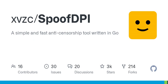PRs or any form of contribution will be appreciated. SpoofDPI is available in other languages including English, Hangul, and Russian — a simple and fast software designed to bypass deep packet inspection.